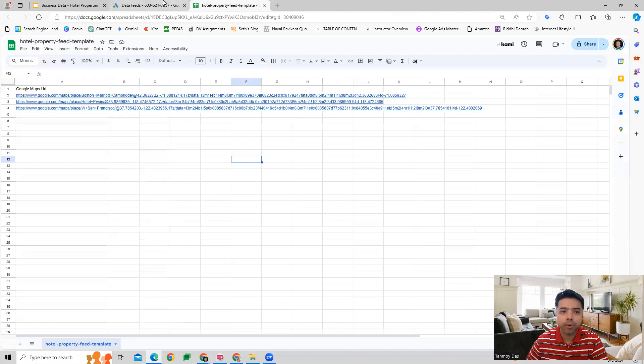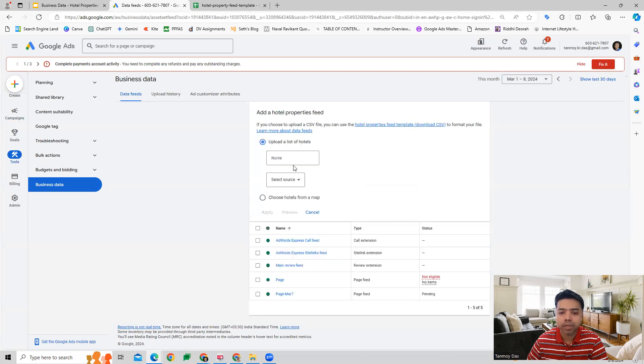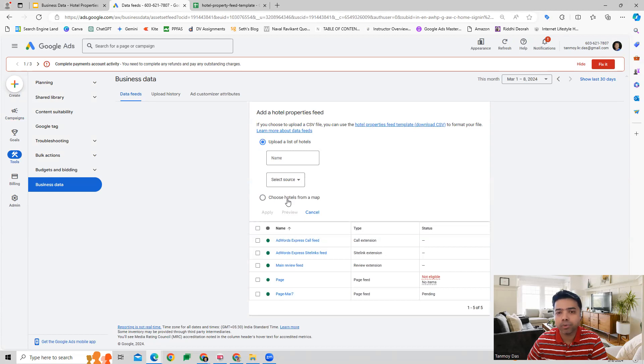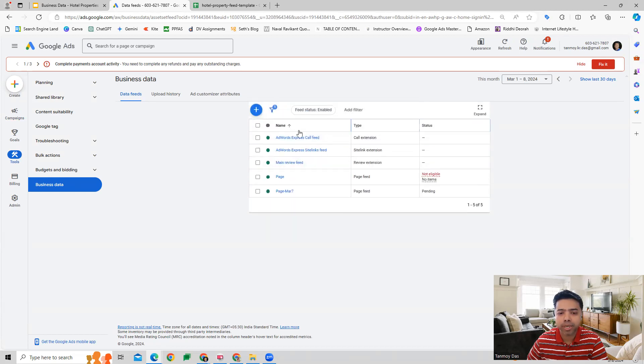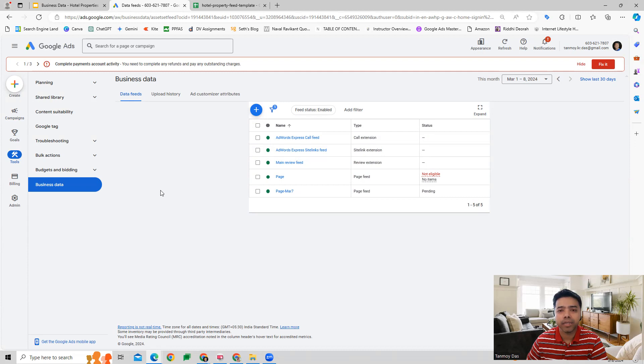You can upload a list of hotels or you can choose from maps and you can do the same thing. Once you upload the list of hotels over here, then we can go to our hotel campaign where we can link this and we can create our ads about the hotels and advertise them.